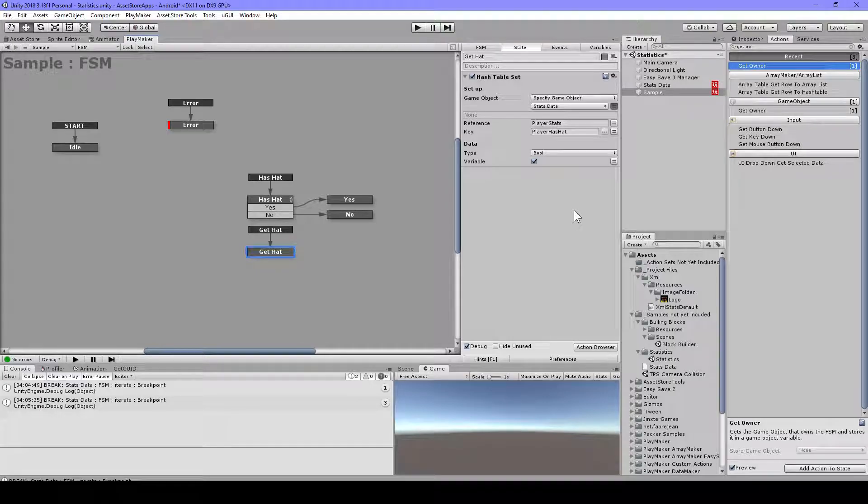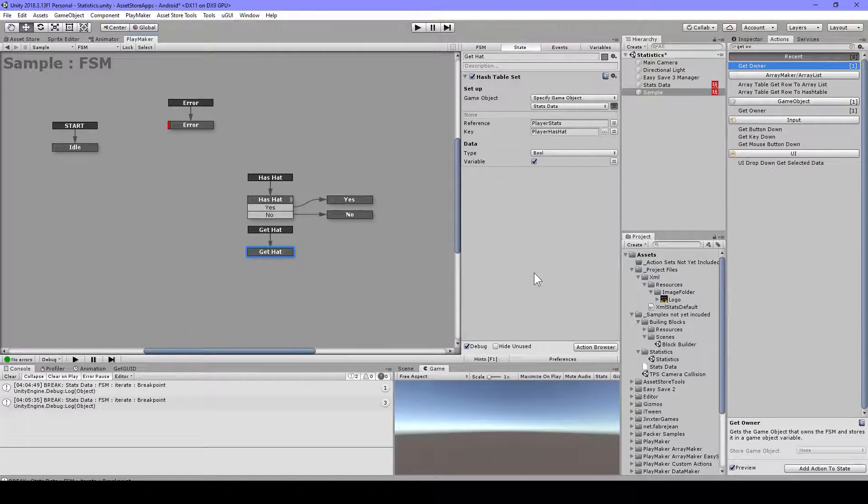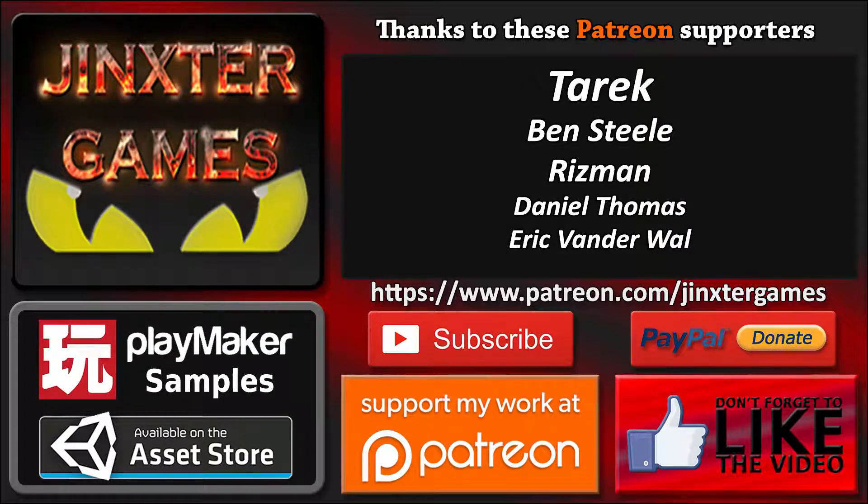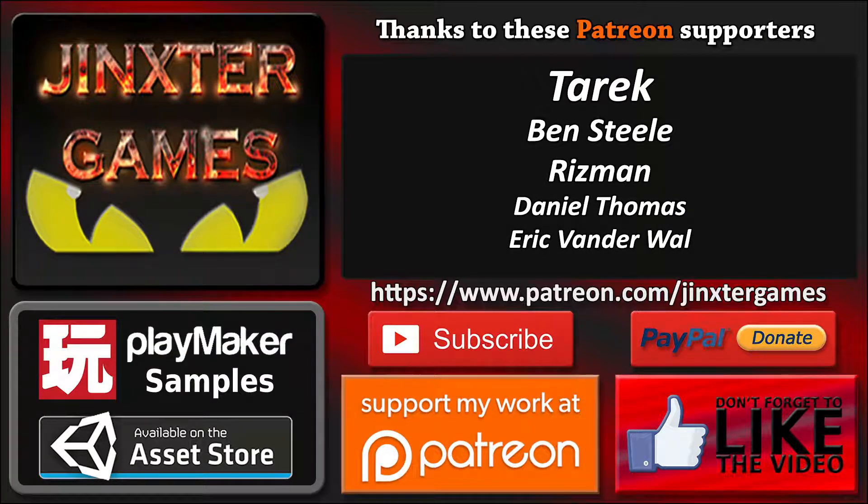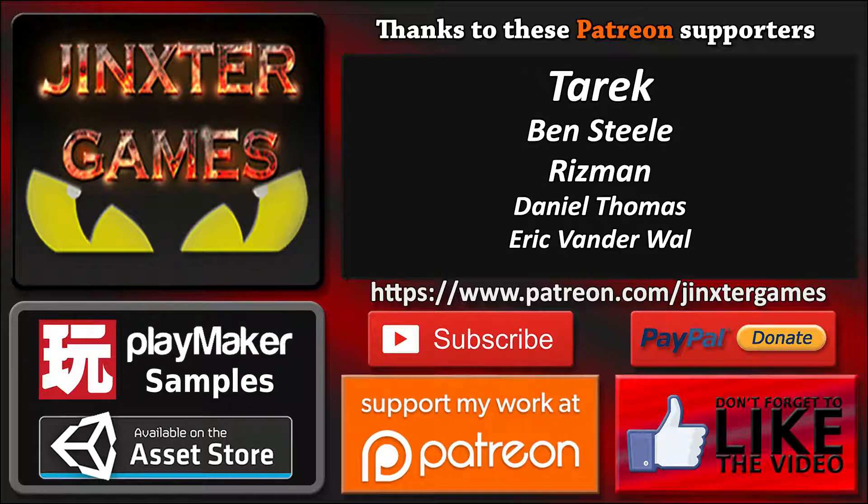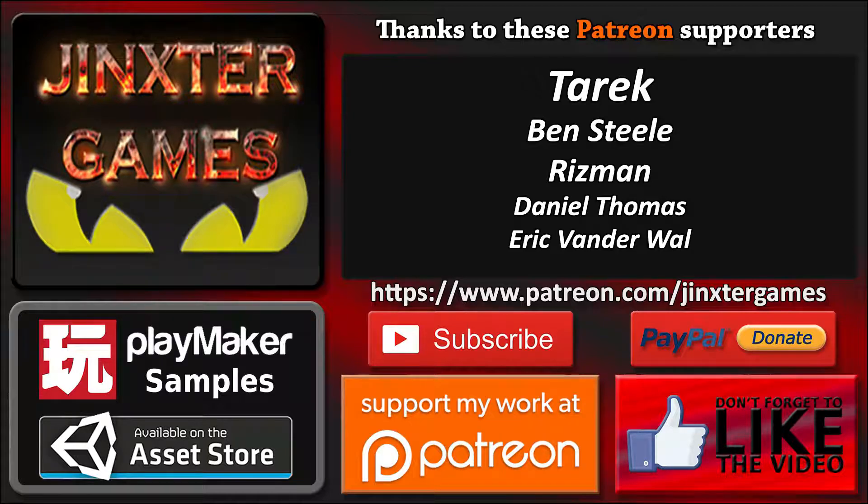So yeah, I hope this is very helpful for you. Thank you for watching. If you like the tutorial, please like the video. And don't forget to subscribe to my channel. You can support my work by becoming a patron at Patreon, or donate me with PayPal, or purchase my assets on the asset store. You can find the links in the descriptions below.